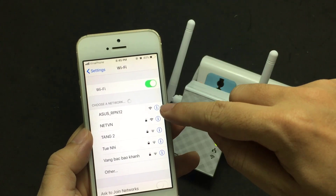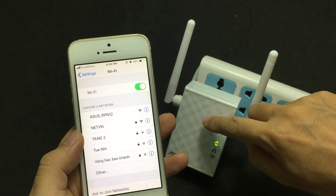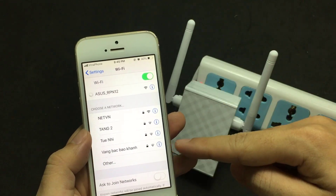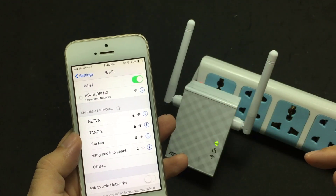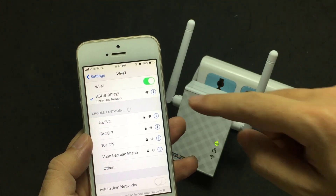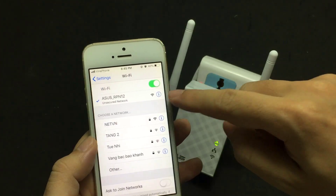Find the default network name of your Asus and connect. Connected.